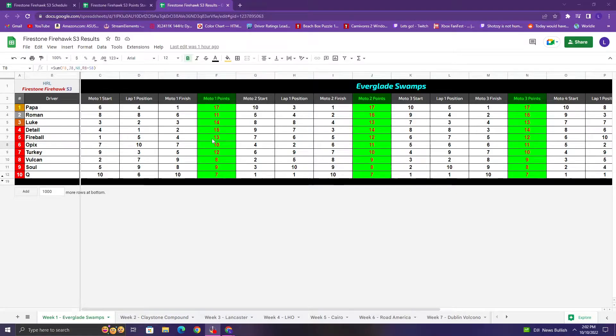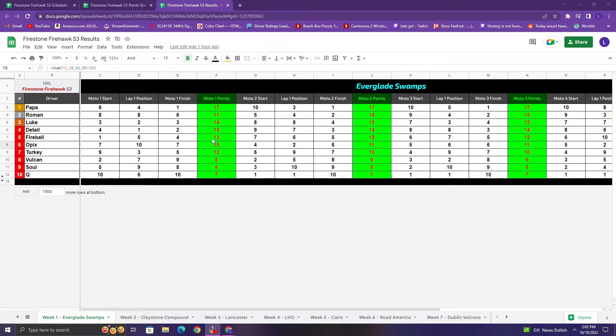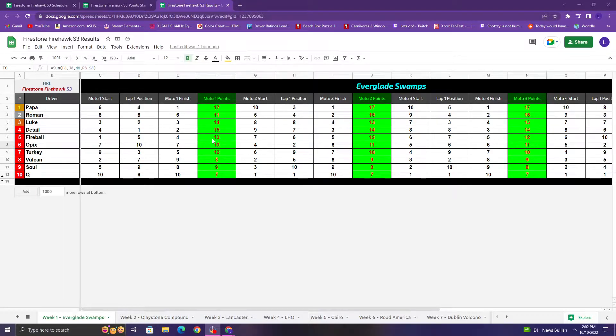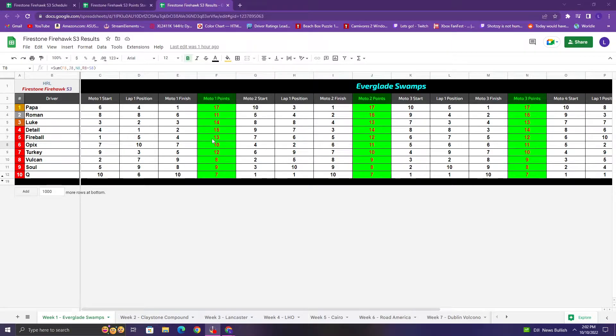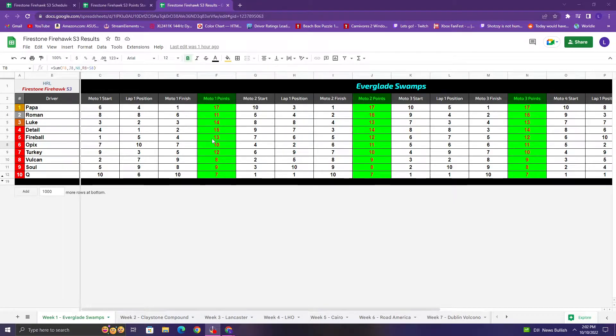And the second moto, Slanch gets the lead very quickly. Like really good start, gets the lead within the first like three laps, I want to say. And then kind of runs away with it from there. Roman has a pretty good start as well, but obviously not as good. Still has a strong race, finishes second. Good rebound from the first moto for him. And then Detail and Luke with a combination of speed and also some fortune. Fireball having some lag issues late in the race in moto 2, unfortunate. So he falls back to fifth.